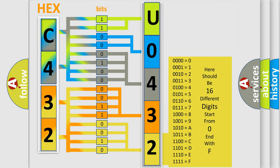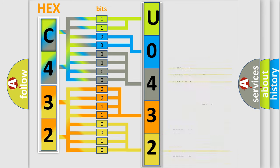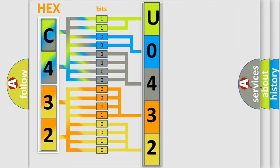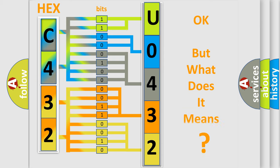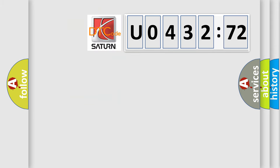We now know in what way the diagnostic tool translates the received information into a more comprehensible format. The number itself does not make sense to us if we cannot assign information about what it actually expresses. So, what does the diagnostic trouble code U043272 interpret specifically?